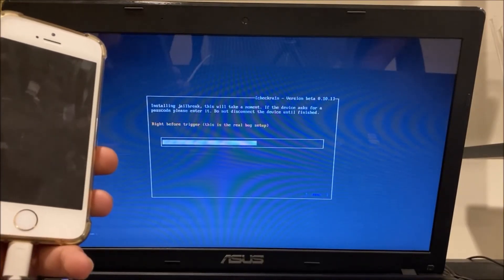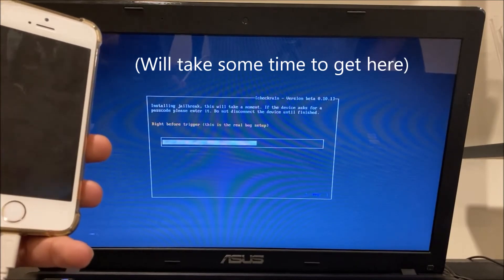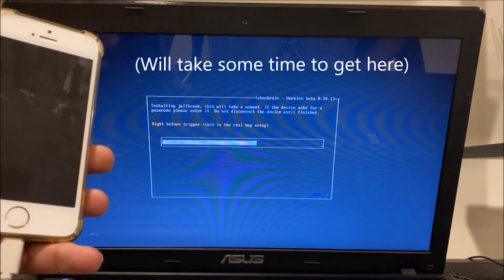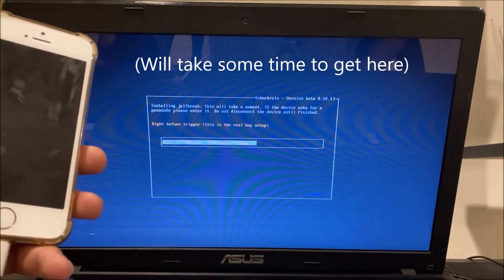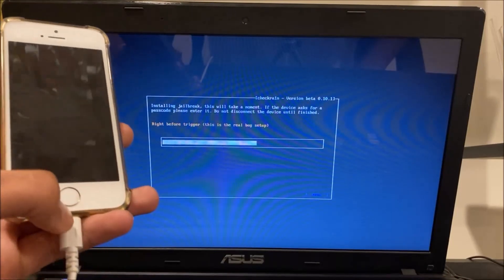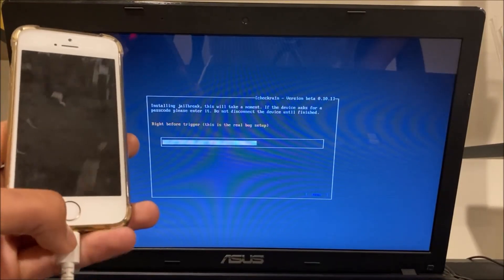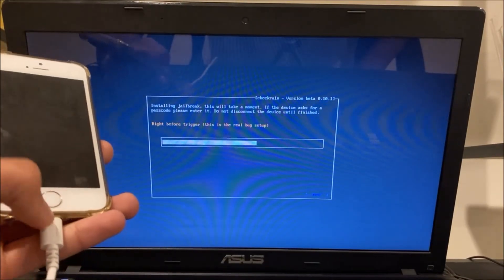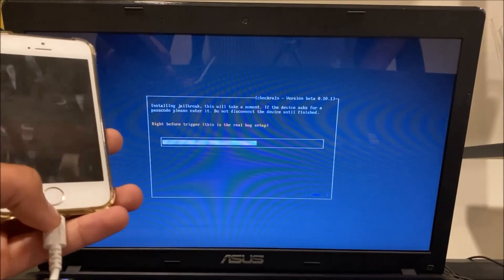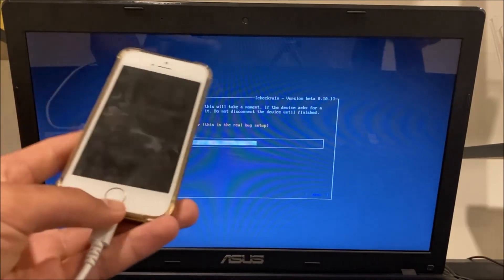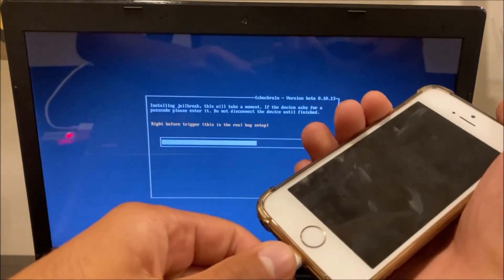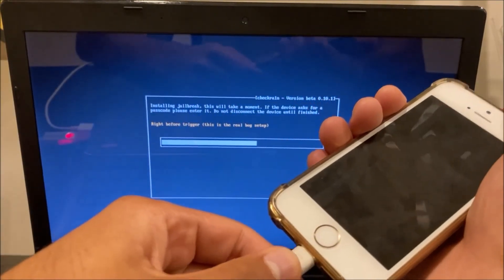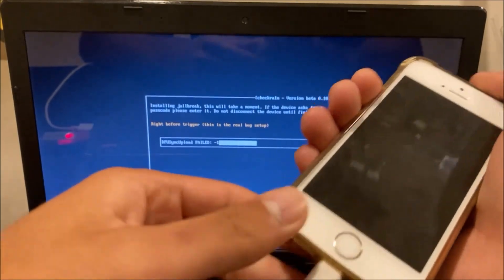Now you'll see right before the trigger wait five seconds and what you're going to want to do is unplug the cable and then plug it back in right away. Unplug it and then plug it back in.